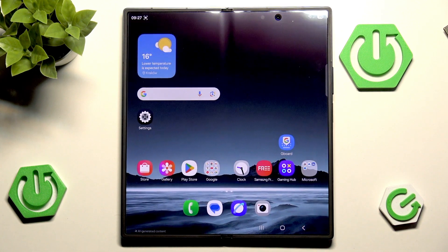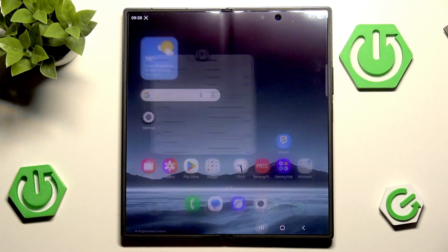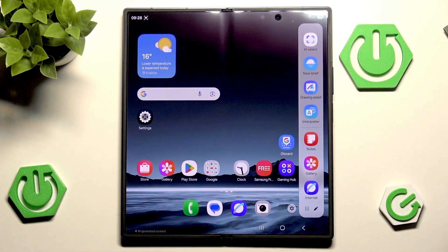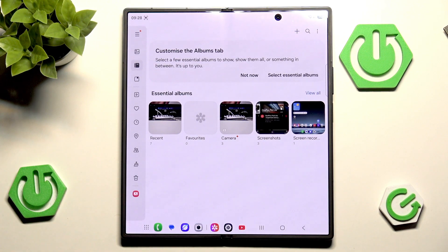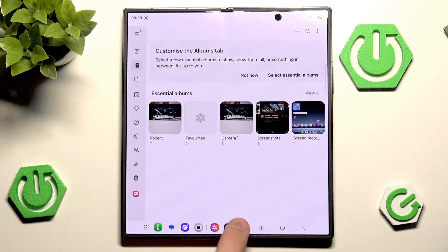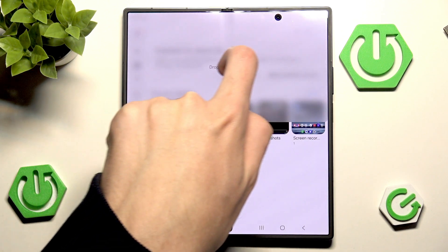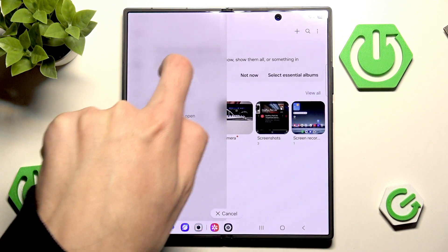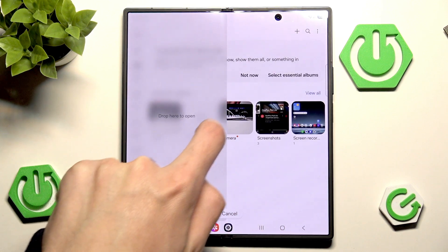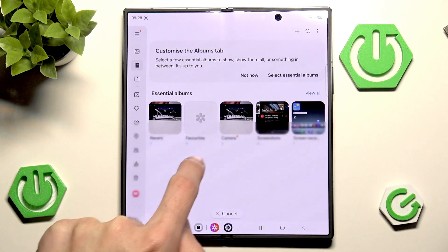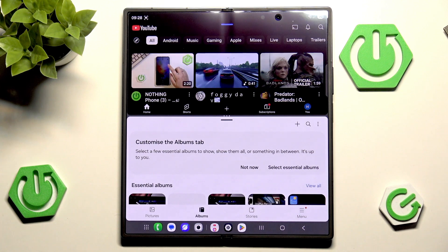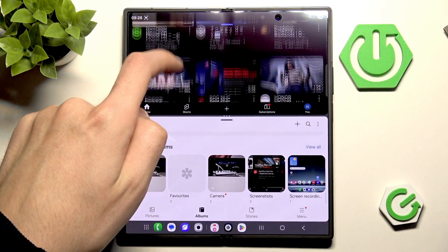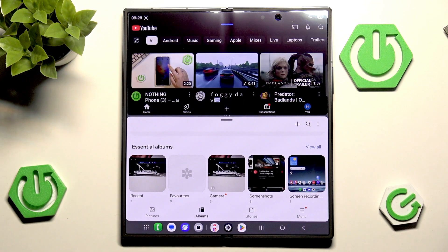What's really cool is whenever you open anything here you can also use the edge panel. Instead of just clicking an app — which opens it normally — if you press and hold something you can drag it to any quarter or half of the screen, or even open it in pop-up view. For example, we can open YouTube here.